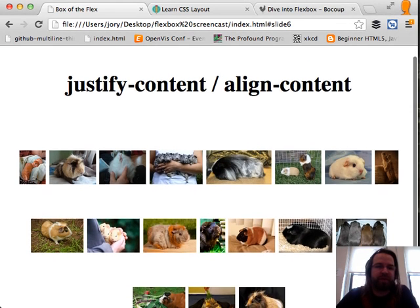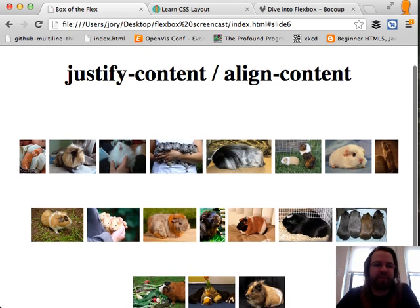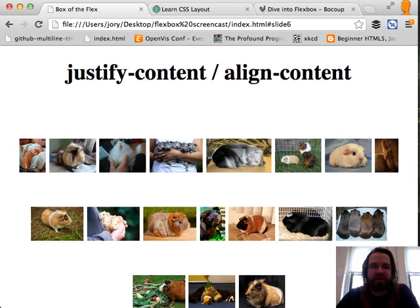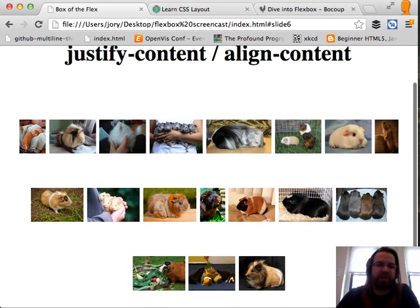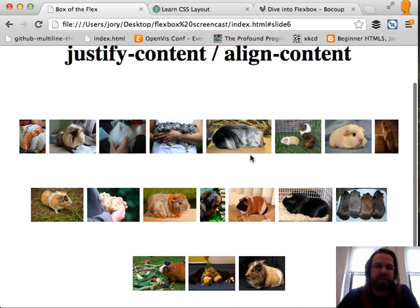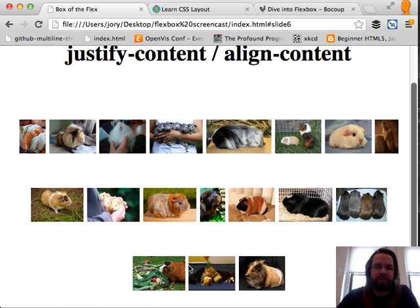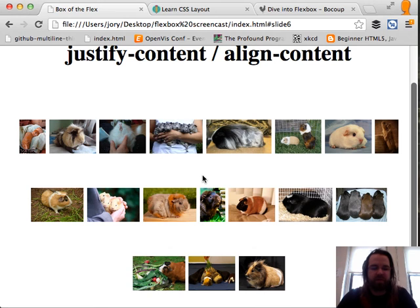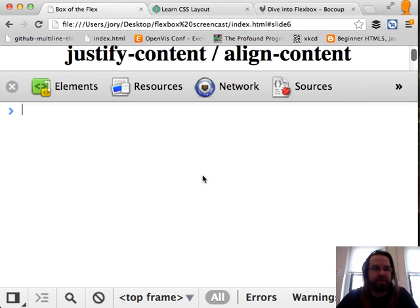In this example, we're doing something a little interesting. We're using justify-content and align-content to determine how items are being positioned in their container. Justify-content and align-content are basically the same thing, just vertically and horizontally. As you can see, these elements are centered in the row, and there's space around them vertically.